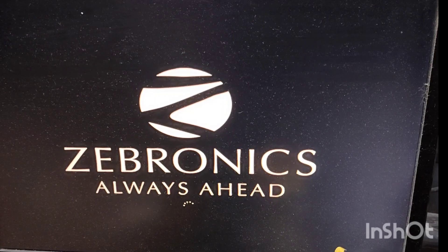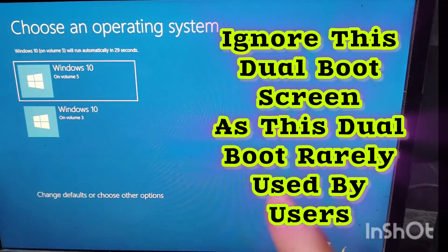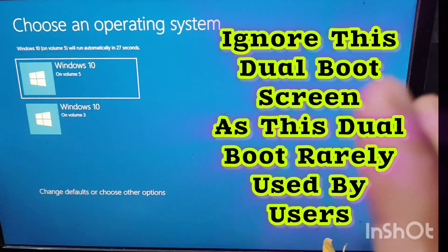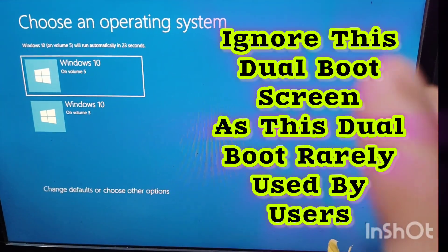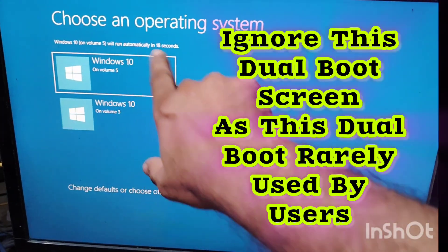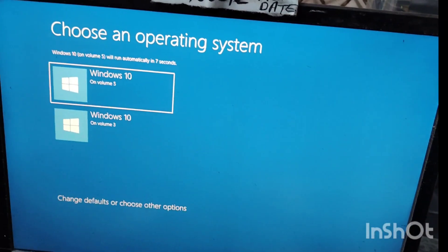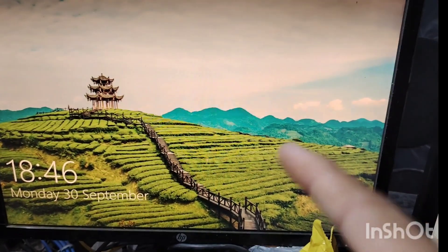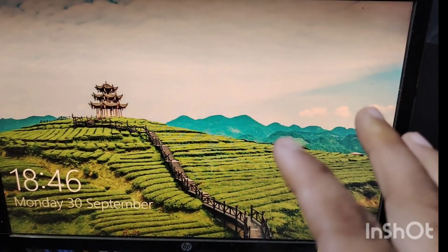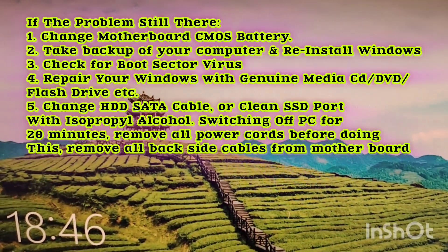Now you can easily see that the boot menu comes in the normal way. I have two operating systems — Windows 10 Volume 1 and Windows 10 Volume 3 — dual booting. If I press Enter, I will boot from this volume. Now you can see the desktop has come up.